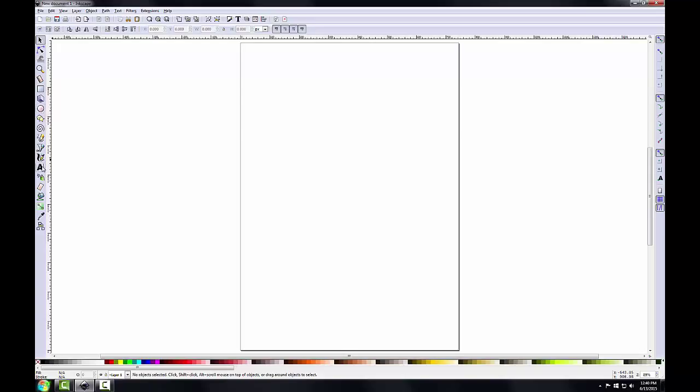Below that we have this tool with the letter A, which is the create and edit text objects tool. So this allows you to start a text object and type in the desired text.